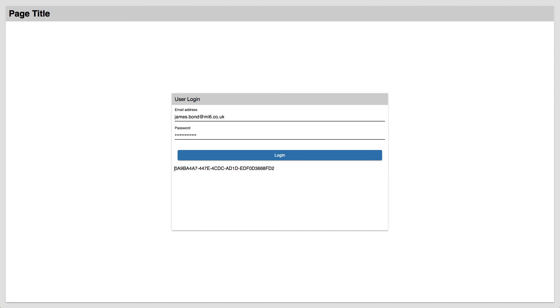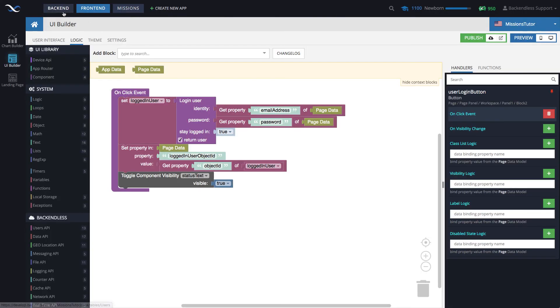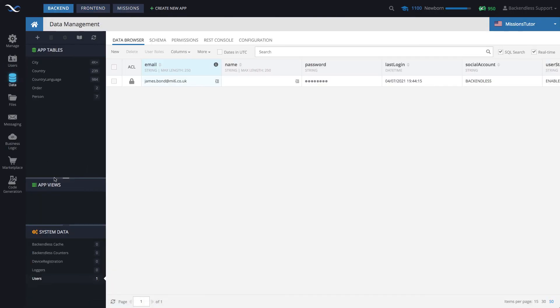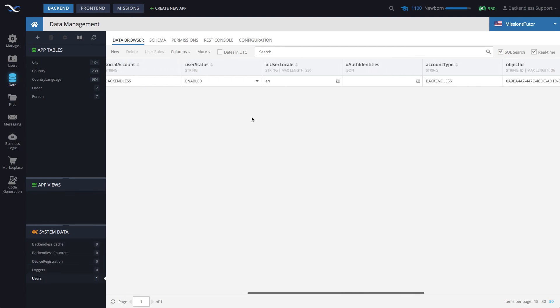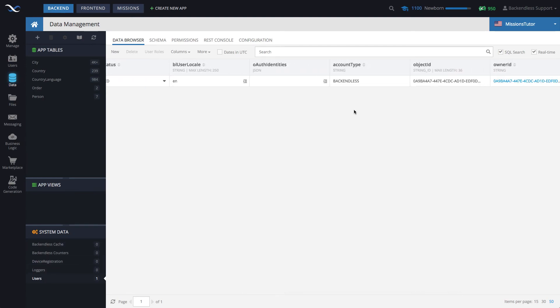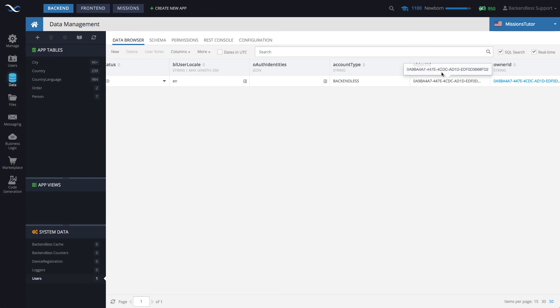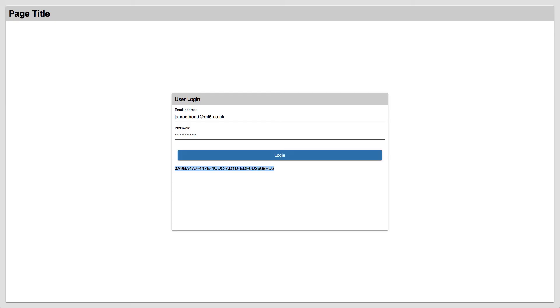And by the way, if you check the object ID that we got here, and then go to backend and select data and select users, this is the user record. And you scroll all the way to the object ID. You'll see that this value will be exactly the one that we got in here. So now a user is logged in.